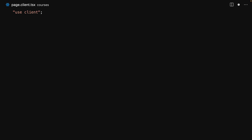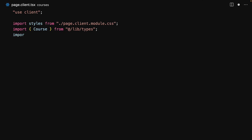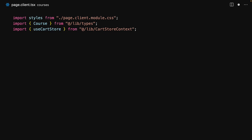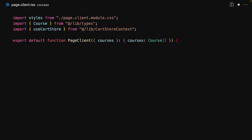Within the page client, of course we start off with the use client directive. We import some styles, we bring in the Course type, and we bring in useCartStore from the cart store context. For the component we accept the server-provided courses as a prop, and then within the component we get the cart store from the context.